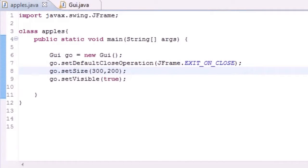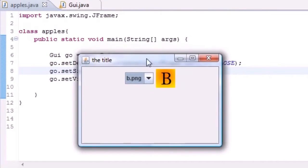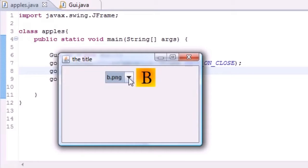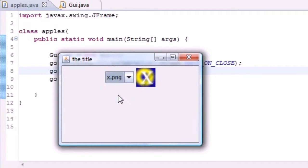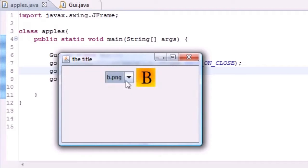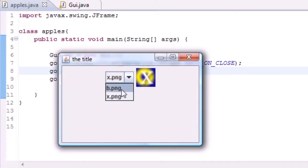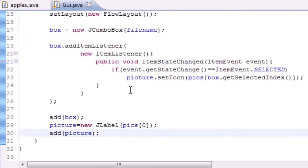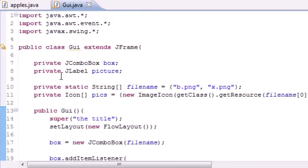By default, again like I said, we have B on the screen which is at the index of zero. Then when we select X, our picture changes to X. We can go ahead and select B, X—we can do this all day if we want, but no time for that. We need to overview our program.